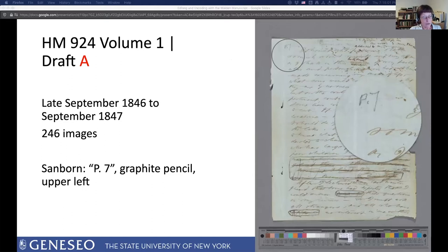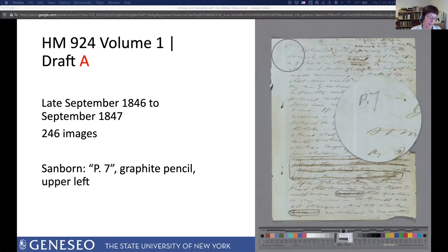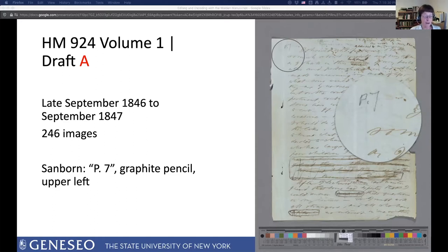Going through the 1,200-plus pages of HM 924 a page at a time, you see different paper colors and sizes, words written in ink and in pencil, in ink over pencil, and in pencil over ink. You see insertions and deletions, ink deliberately scratched off, ink swiped away by a wet finger, pages stuck onto other pages with sealing wax. I want to give you just a glimpse of the manuscript by showing one page from each draft and one page from the additional material group.